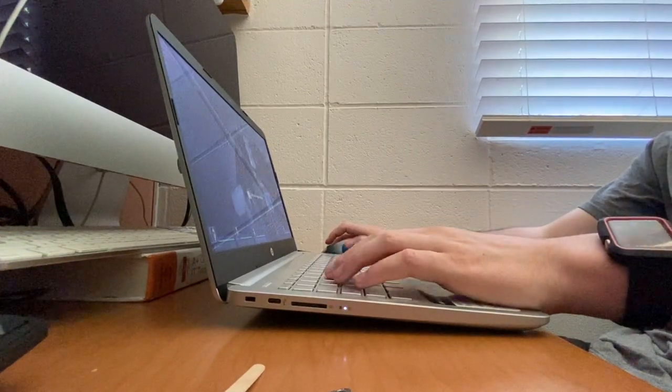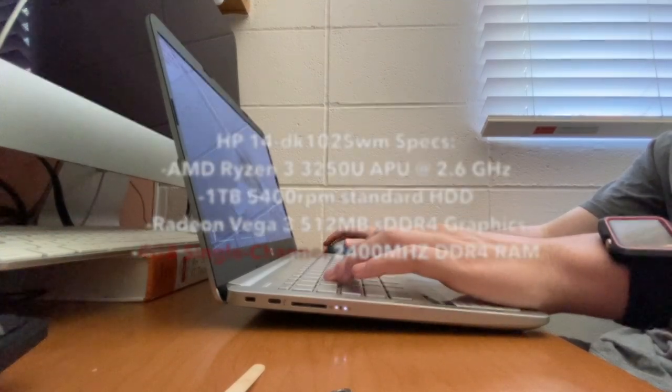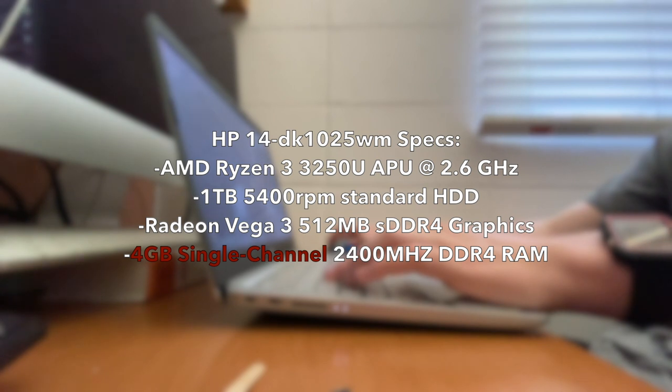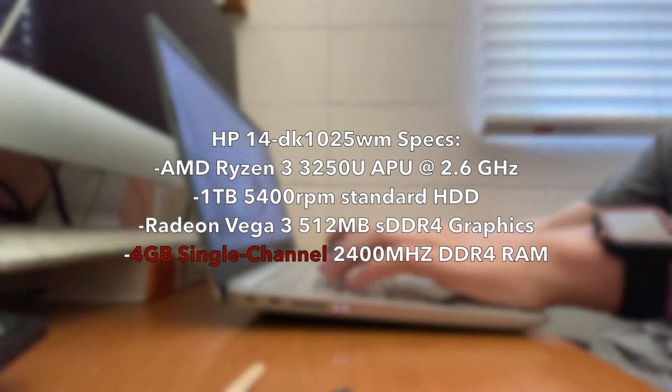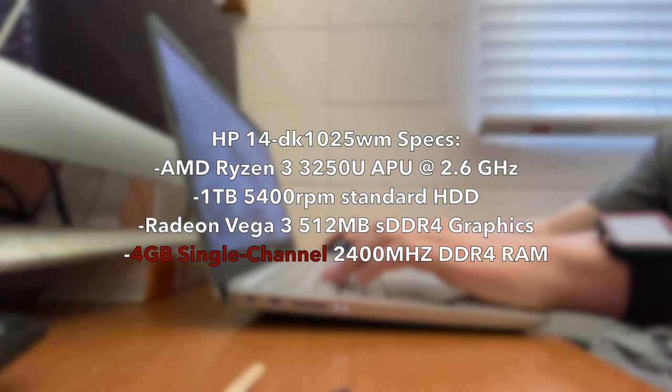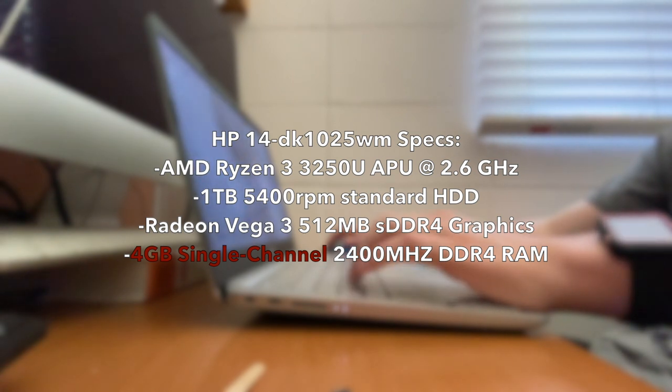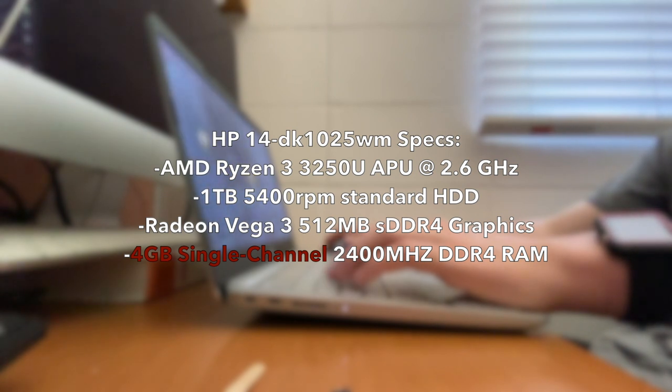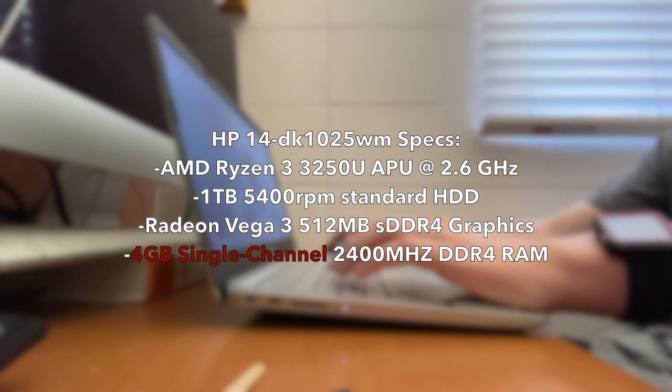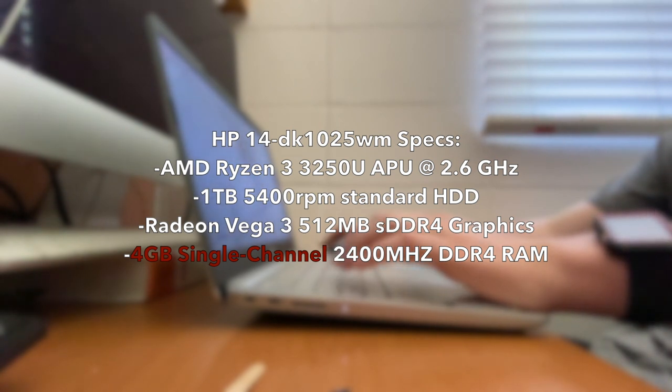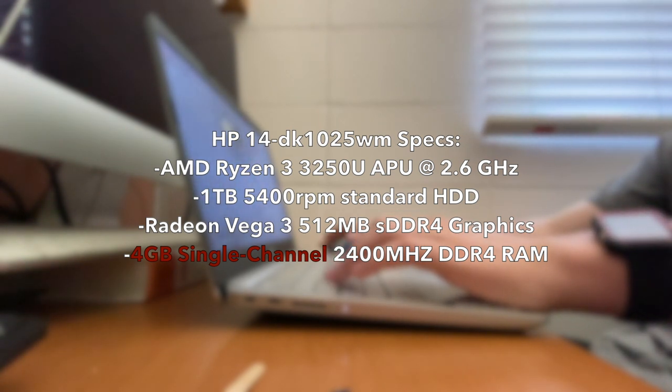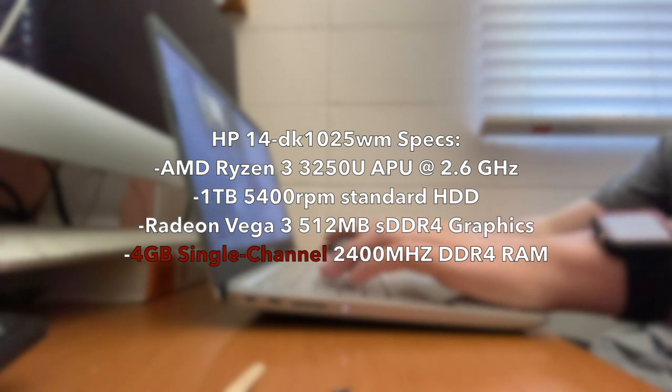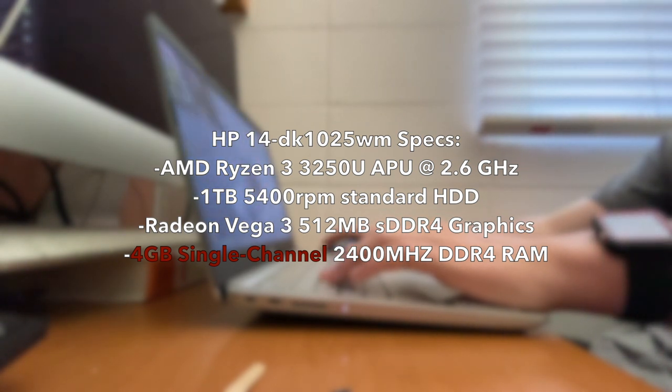For those curious about the specifications, this uses the refreshed AMD Ryzen 3 3250U APU with Radeon graphics. This uses AMD's Zen Plus 12nm architecture, paired with the Radeon Vega 3 integrated graphics. This particular configuration features a 1TB mechanical spinning hard drive, but there is a model available with a 128GB solid-state drive.